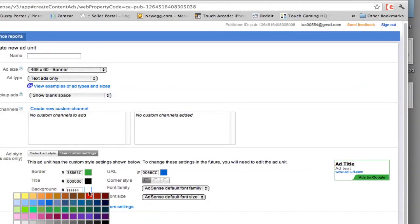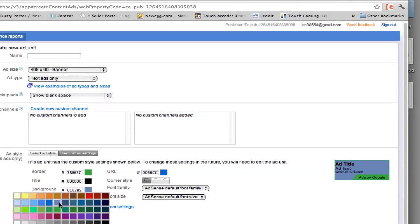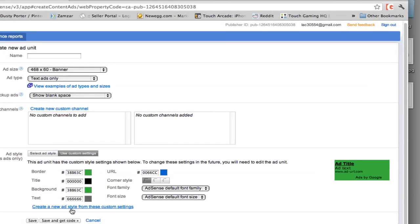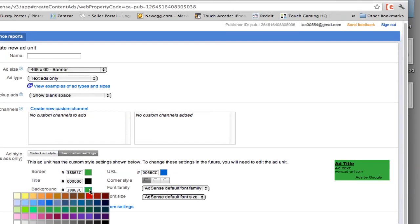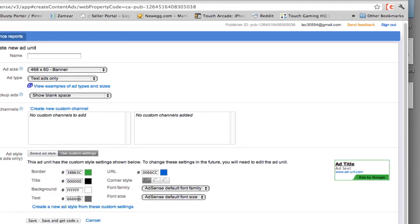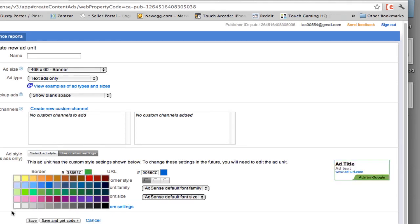You can even go here and change the background color to something that you want. So if you want it to be a blue color or the same green color, you can do that. Now, what I normally do to create ads that convert is I do not even use any type of background.